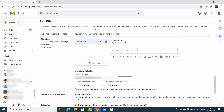You can also select the option which says 'Insert signature before quoted text in replies and remove the dashes that precede it.' Generally I just check this checkbox for my signature as well.